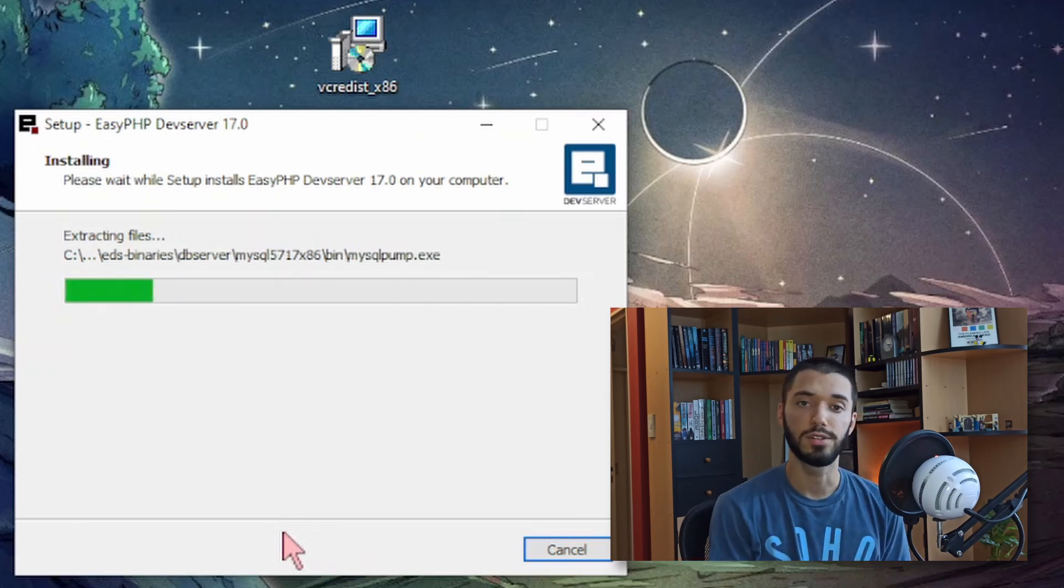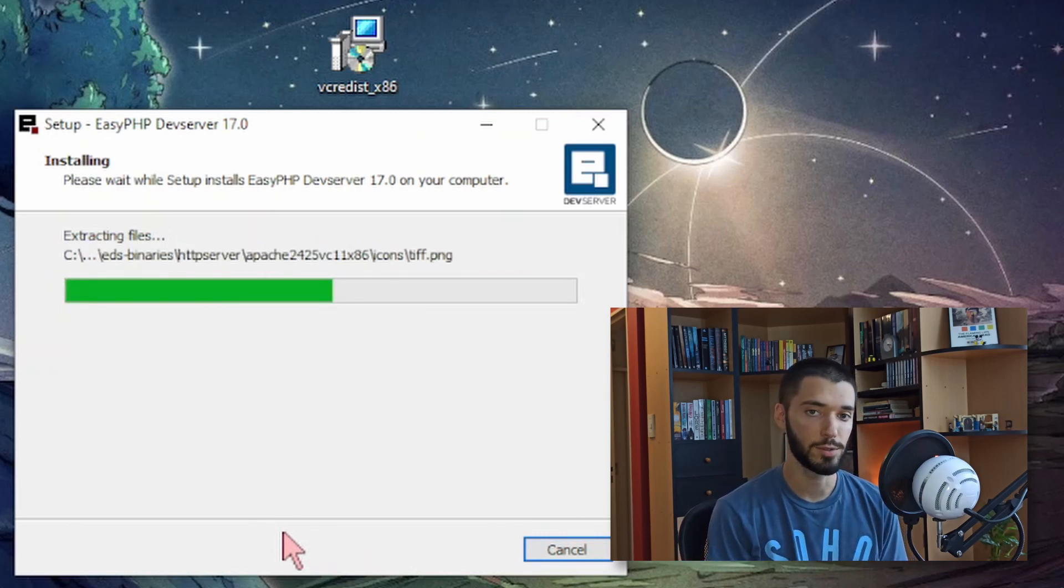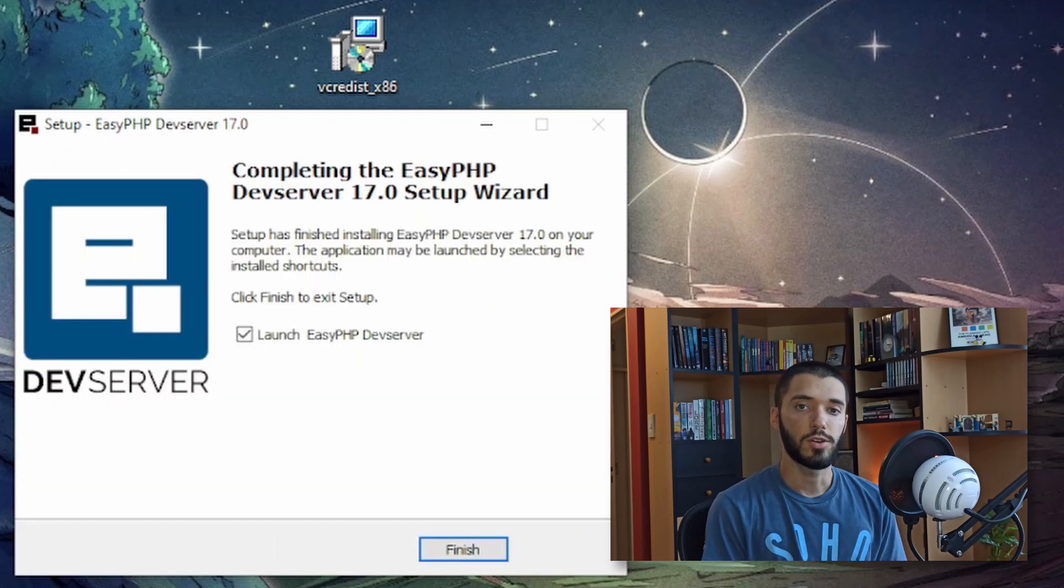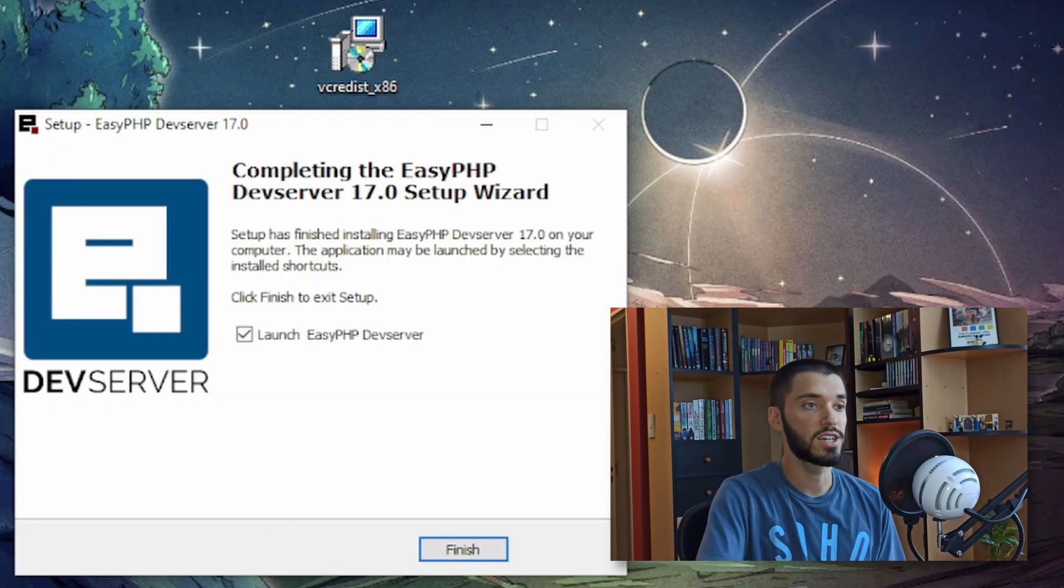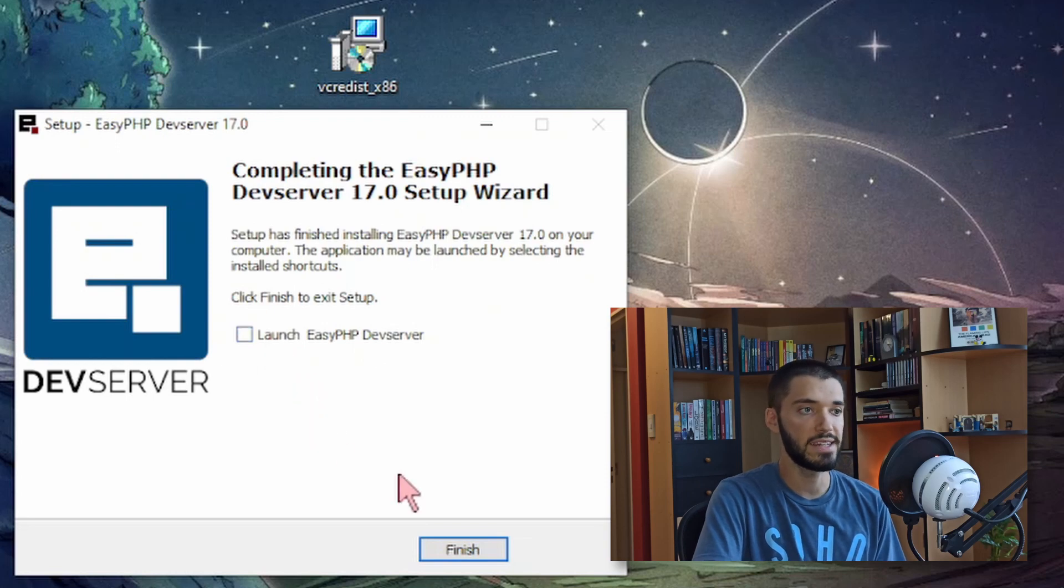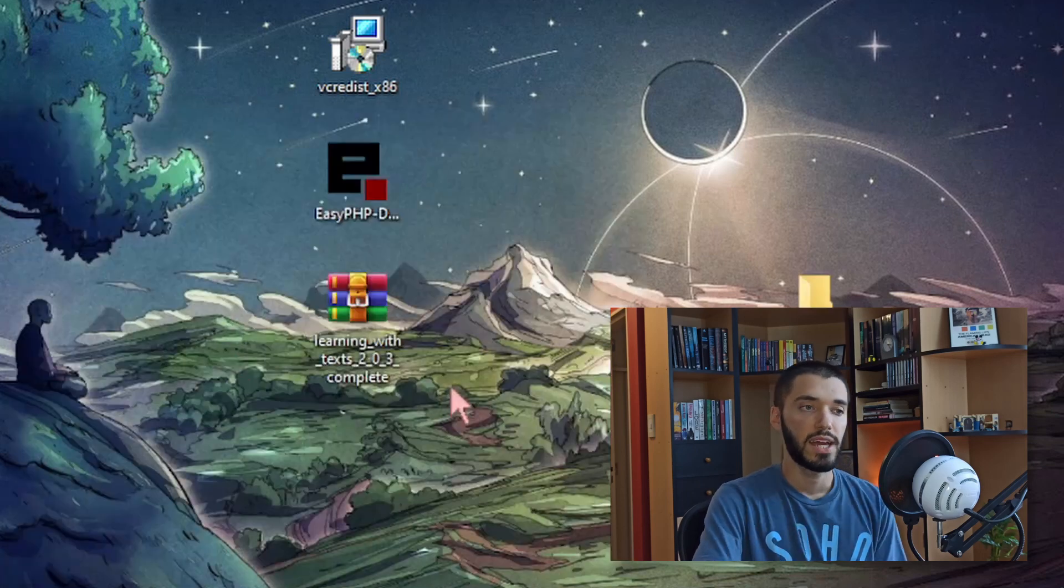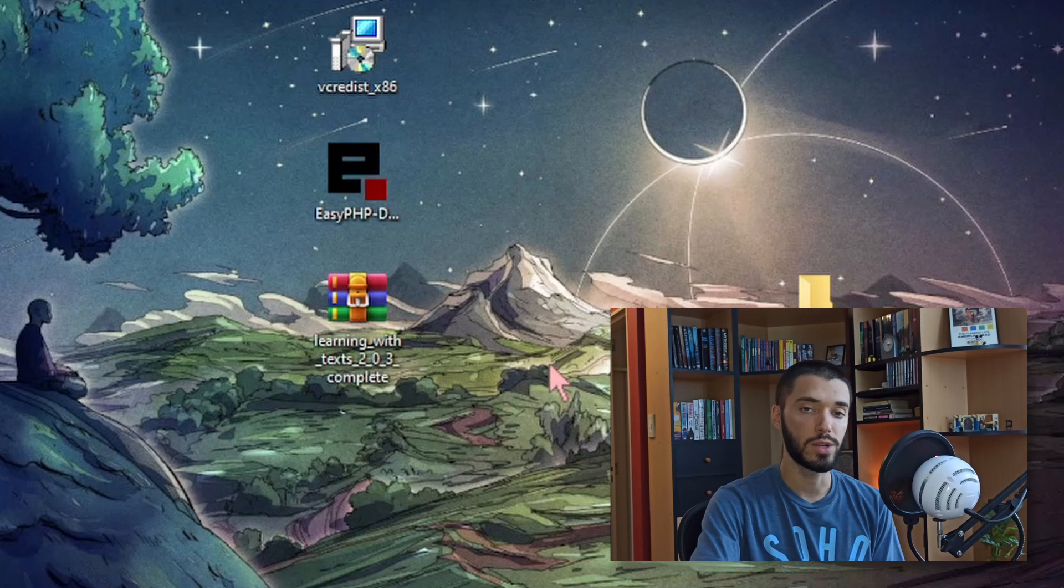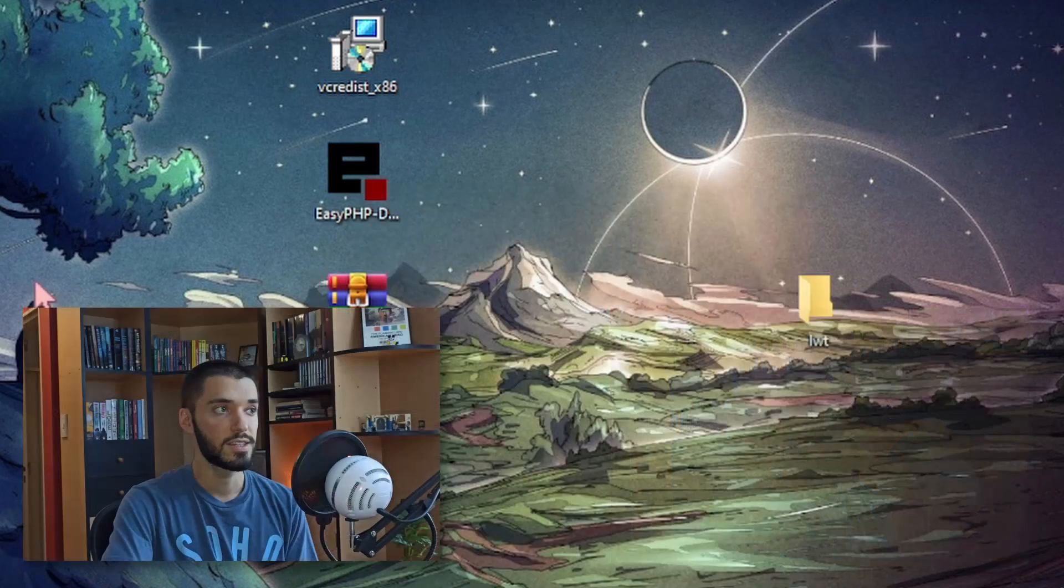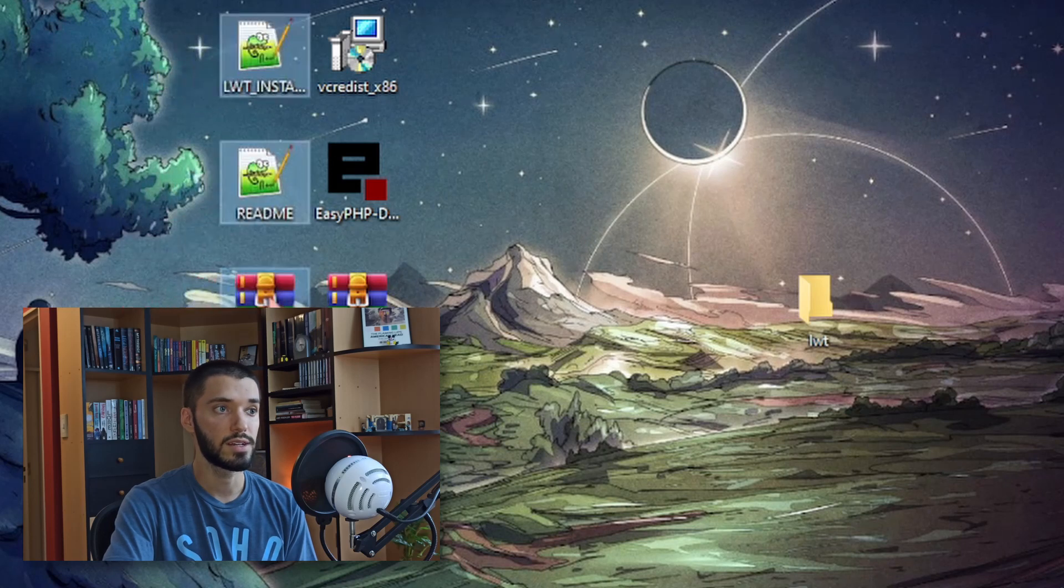And now this is going to install EasyPHP. I'm going to pause the recording until it's done. So now that it's done installing we can just uncheck this. We don't need to launch the program yet and we can click on finish. And now we go back to the third file we downloaded. Right click and then choose extract here. This will give us a few more files.